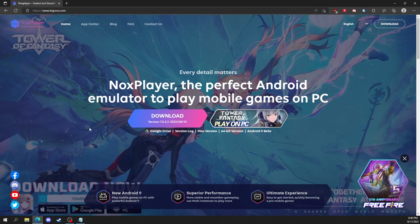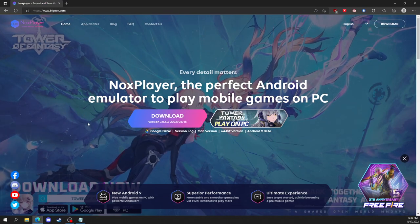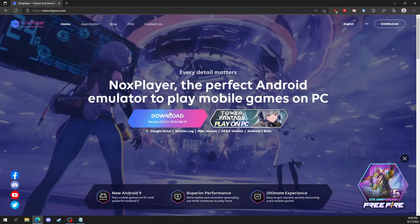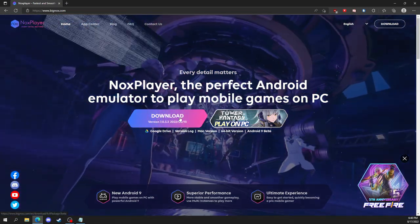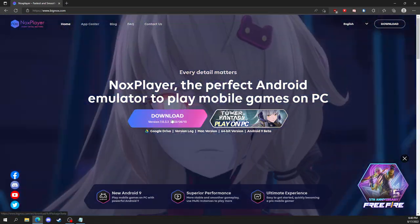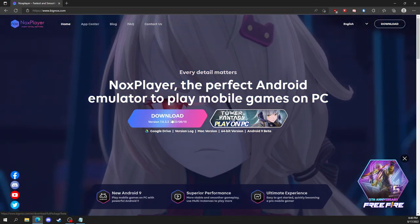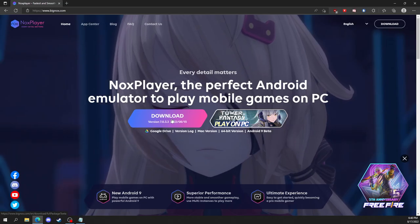Now to download Nox, just go over to their website and you see this colorful button right here. It says download, click on that, follow the process, it's easy to set up.